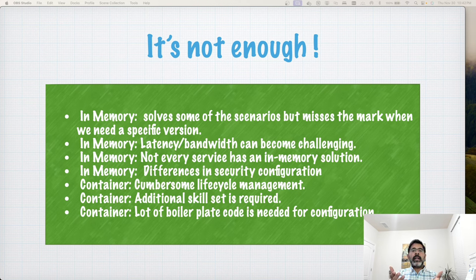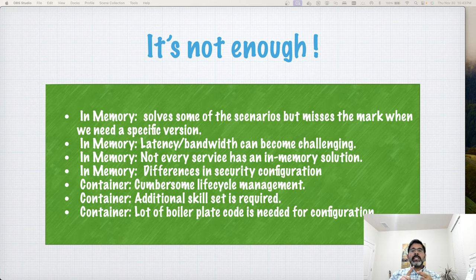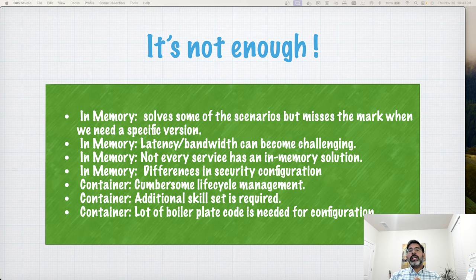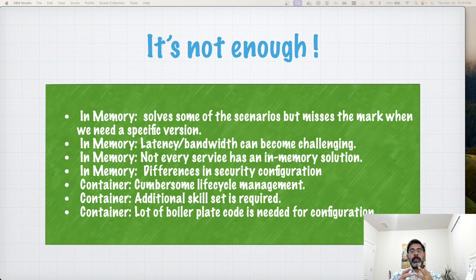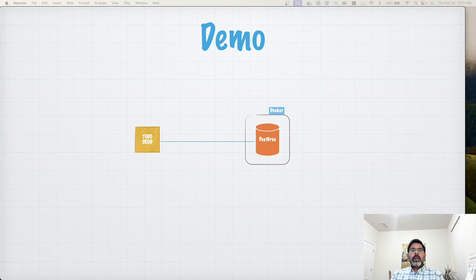Docker containers provide more flexibility and take away some pain from in-memory solutions, but they present challenges such as lifecycle management — knowing when to start and stop containers. You need additional skills to set up networks and define volumes for reusing test data. And depending on your framework, you need to write a lot of boilerplate code, even with Spring Boot.